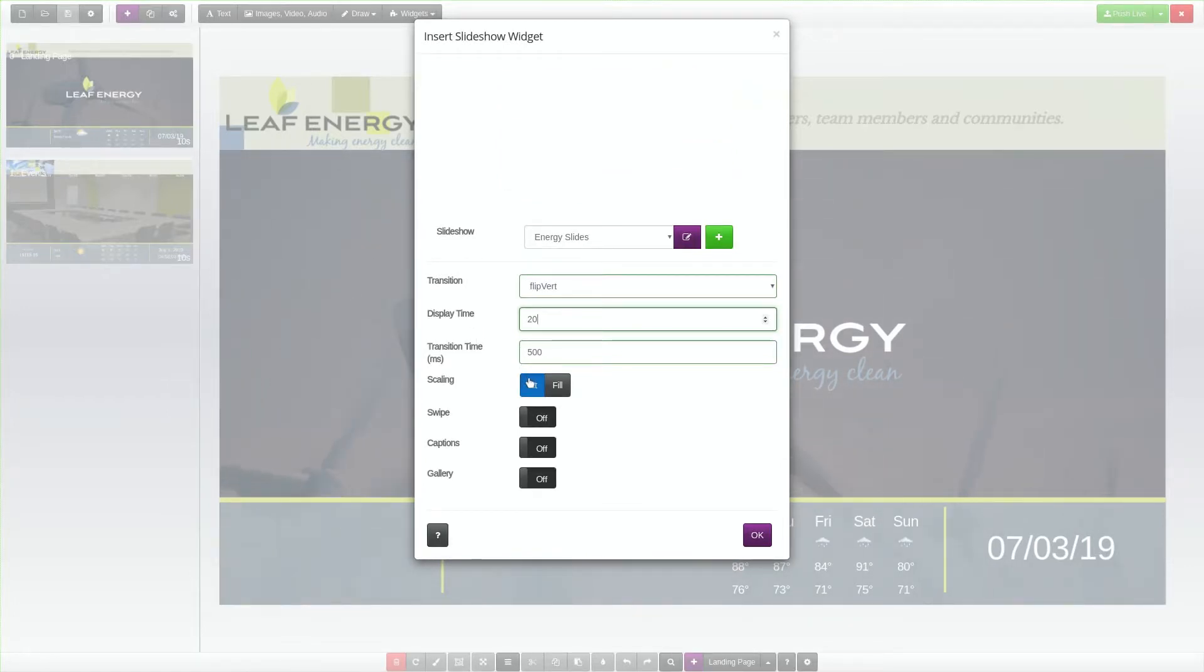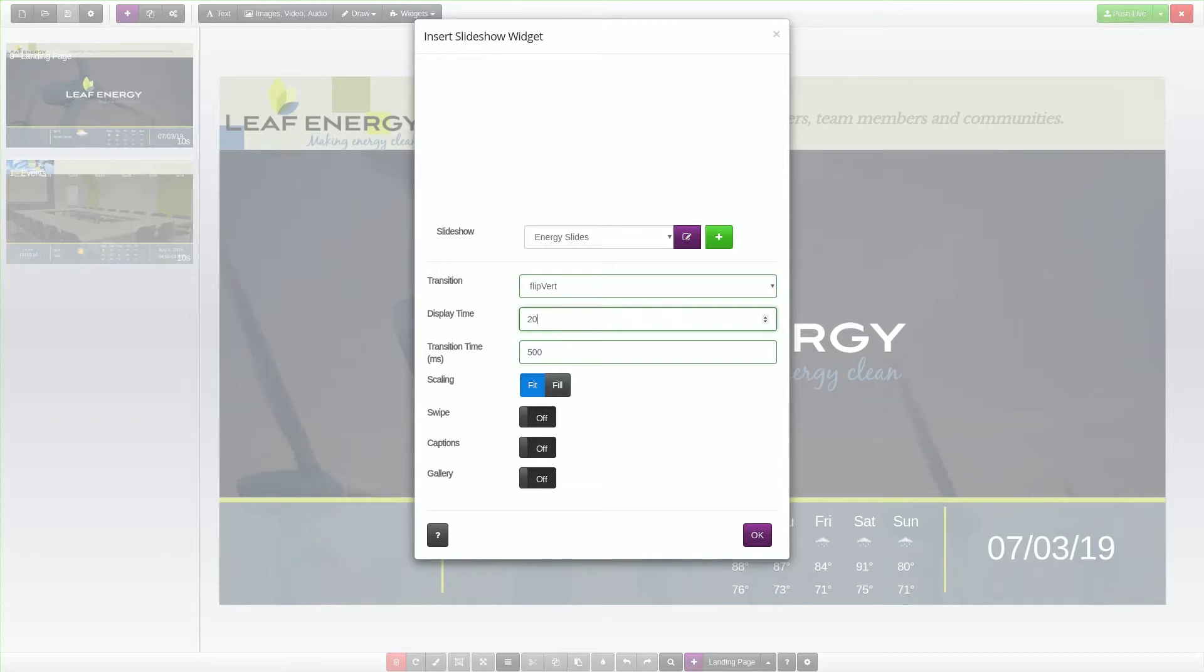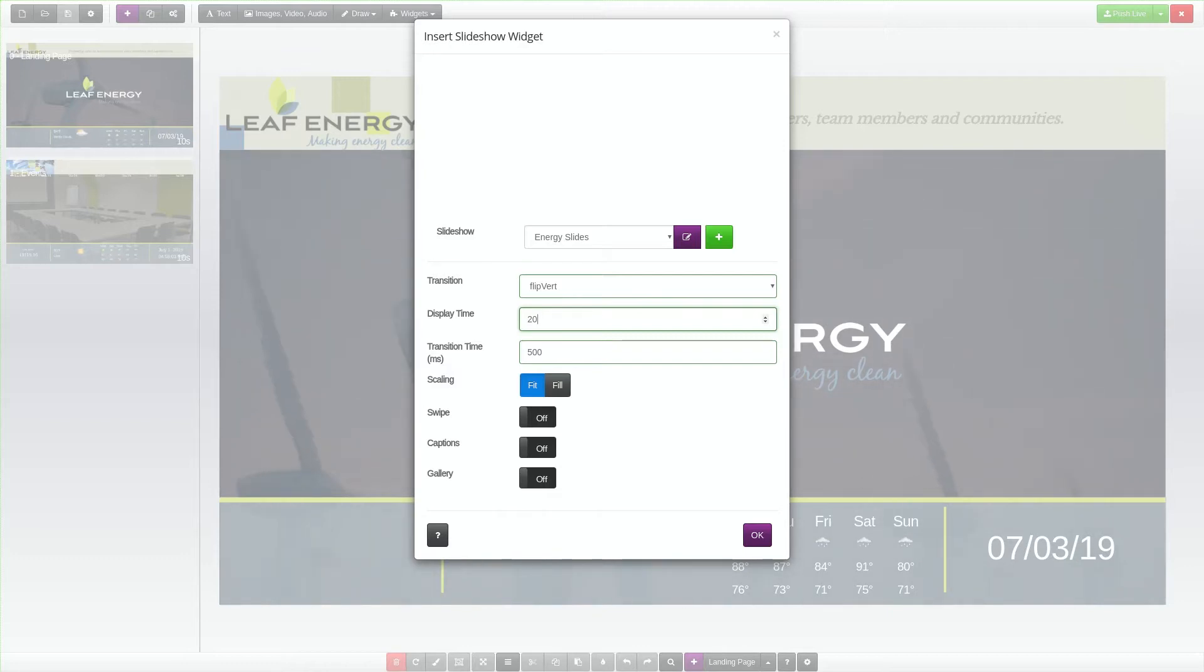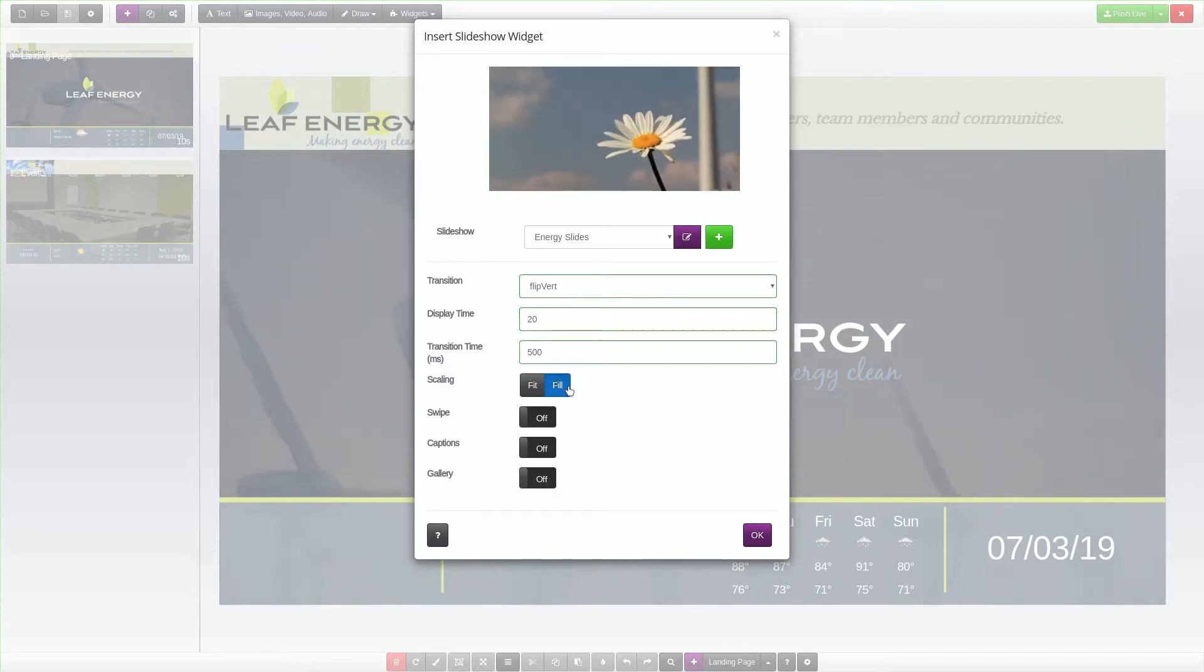The Scaling option controls how the slideshow will fit or fill the widget container. The Fit option resizes each slide proportionately until it reaches the full height or width, whichever allows the entire image to display without cropping but may leave blank space.